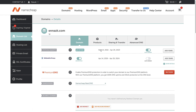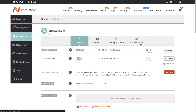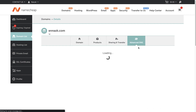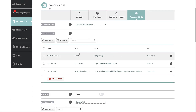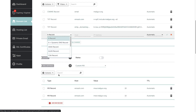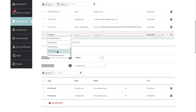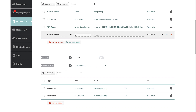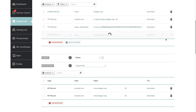Let's now go to Namecheap and see how we can connect our domain to LightFunnels. Here I am in Namecheap, and this is the domain name I want to connect. To find your DNS settings, go to Advanced DNS. First thing we want to do is create the CNAME: add new record, choose CNAME. The host is going to be www, and the target is going to be shop.mylightfunnels.com.